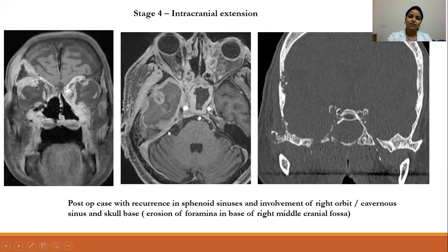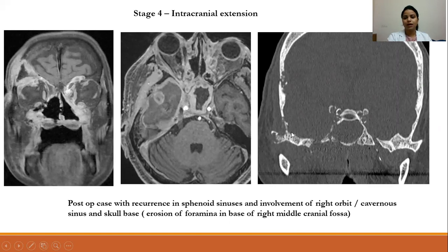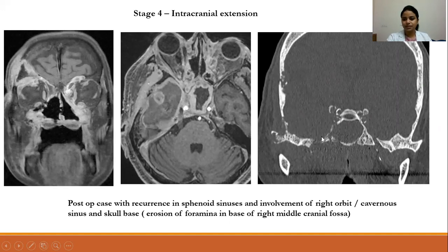Disease was also seen involving the meninges, with meningeal thickening and an abscess in the right temporal lobe. On CT, there was involvement of the frontal bone and sphenoid sinus.